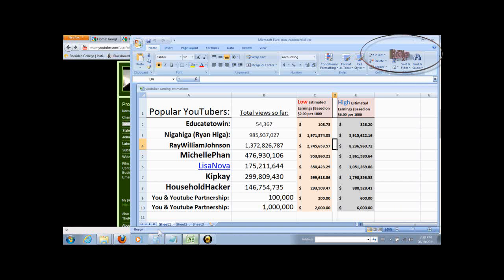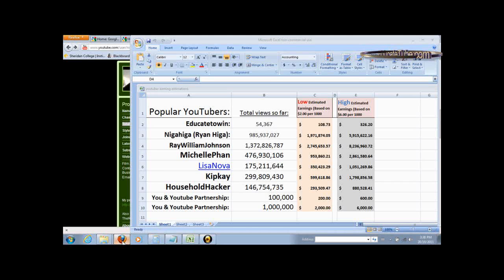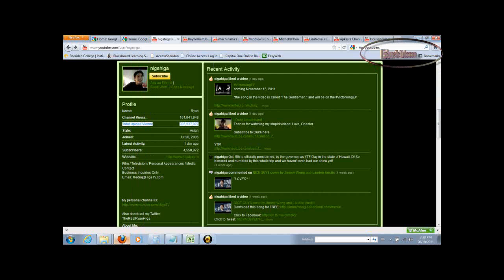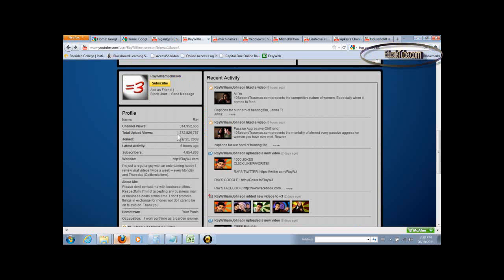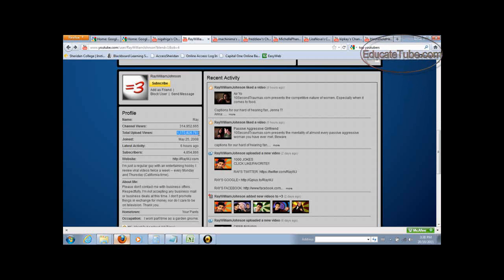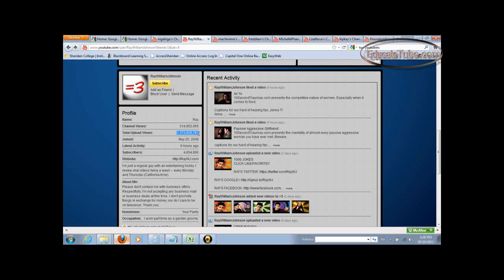Let's look at that. Ray William Johnson, you can see that's his statistics. He has over a billion, 1.3 billion hits.